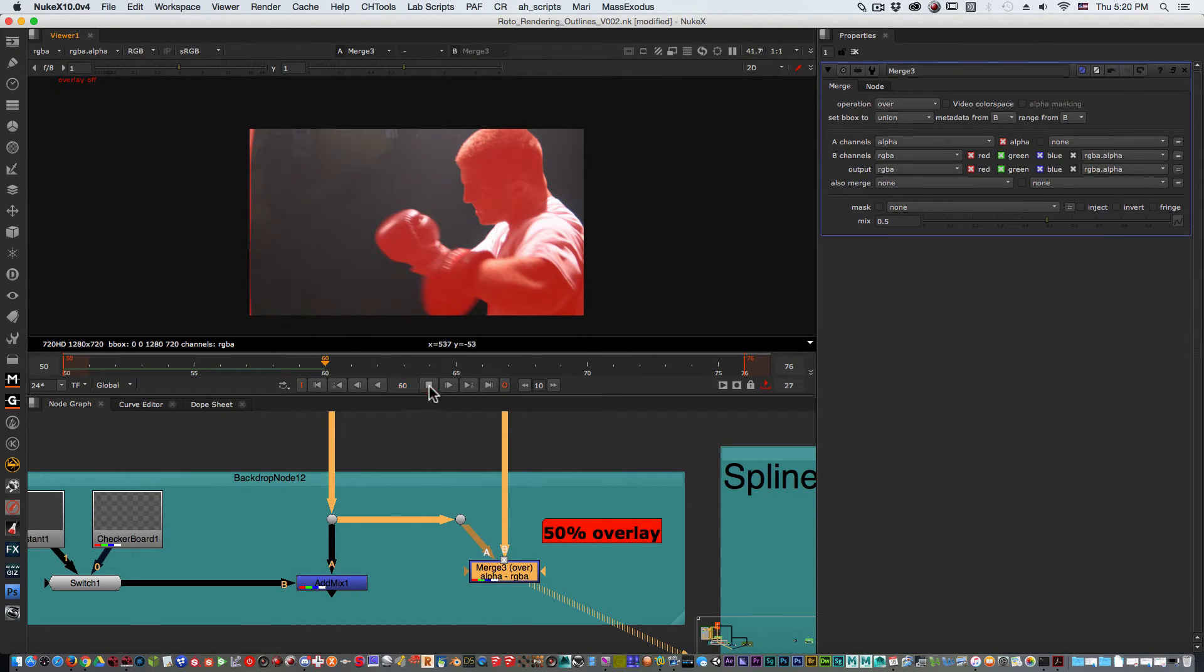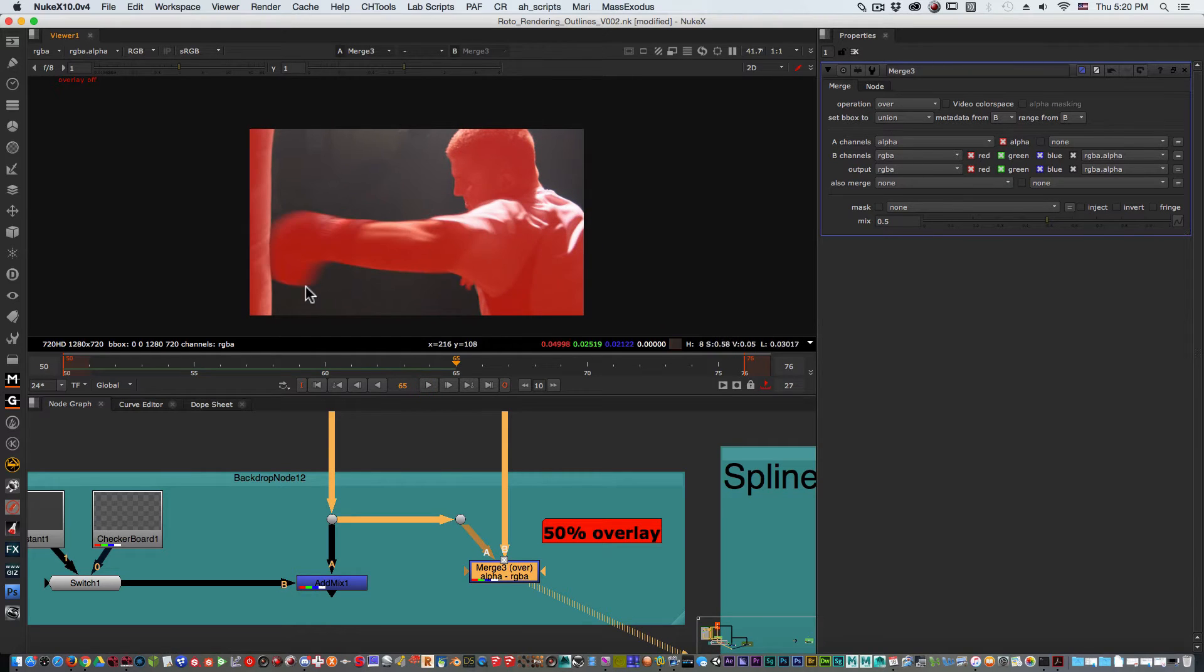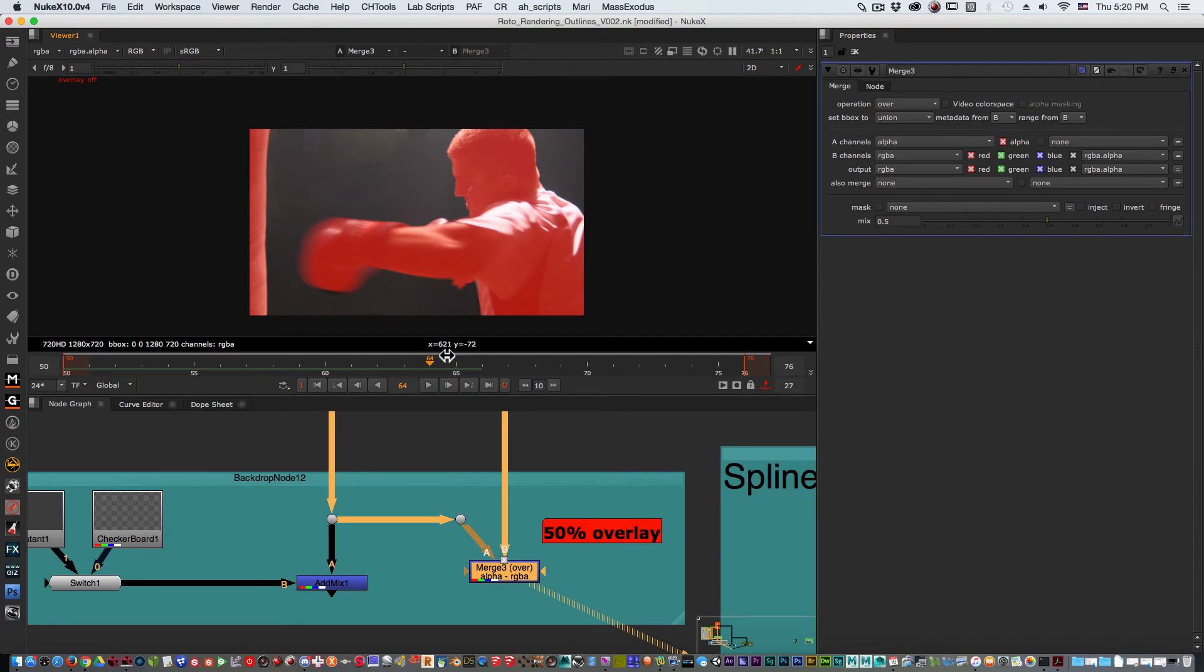You can see how the character, very quickly we could see there's a mistake on that roto. So it's a great way of actually looking through and doing a QC or quality control.